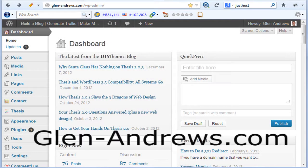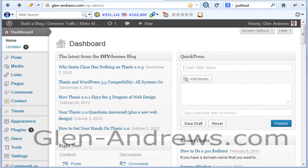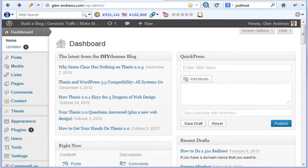Hey everyone, Glen Andrews here from Glen-Andrews.com. I got a couple questions from people on how to do a 301 redirect. Some of you have asked how to do a 301 redirect for a domain name, and others have asked how to do it for a specific page or post.